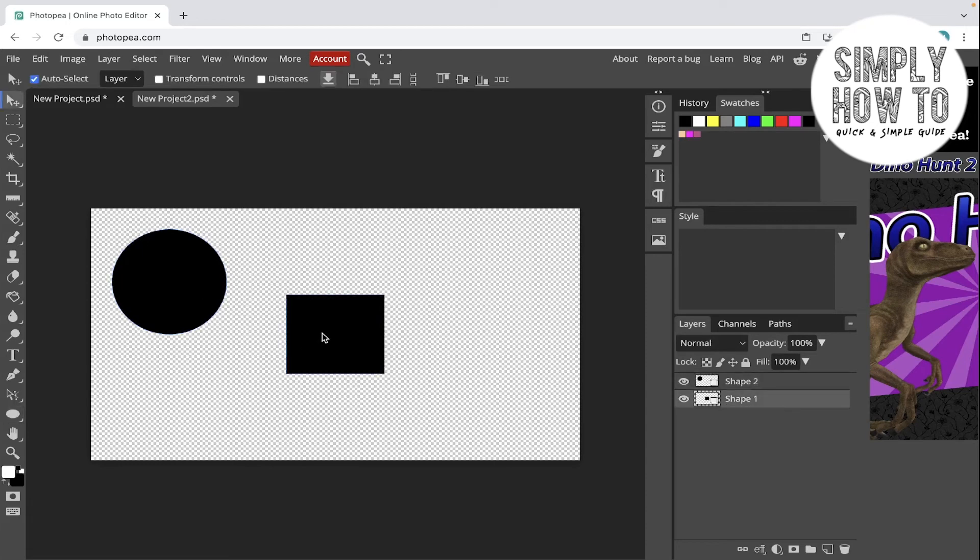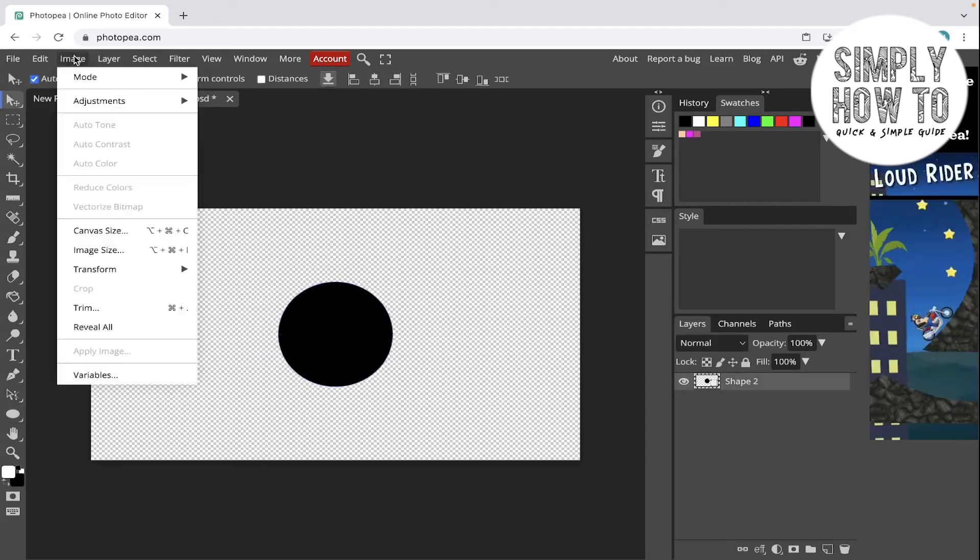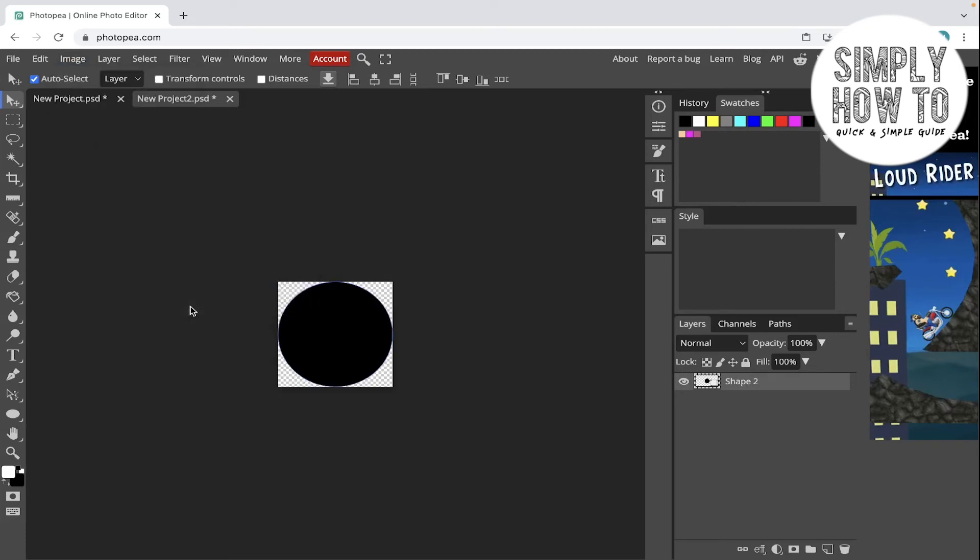And remove the square. Fit this in the middle, and then go to Image, Trim, Transparent. Click on OK.